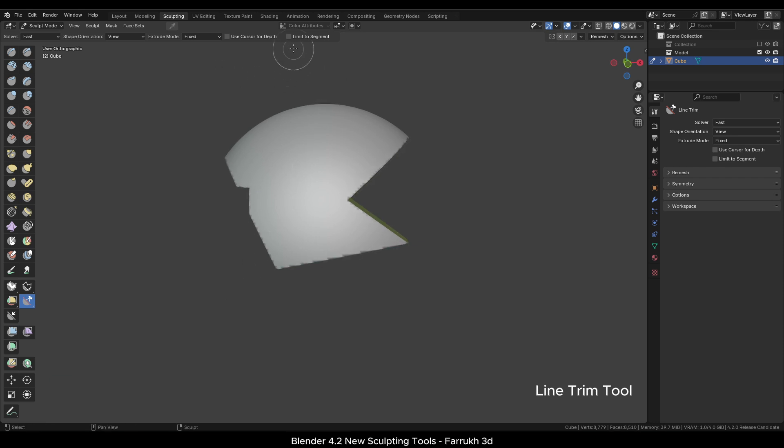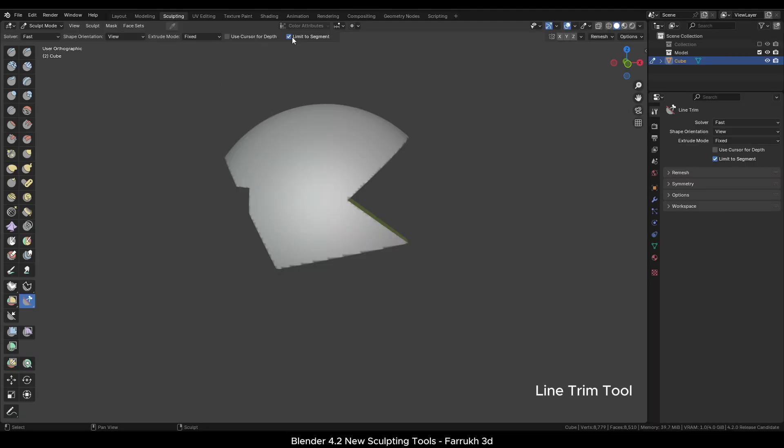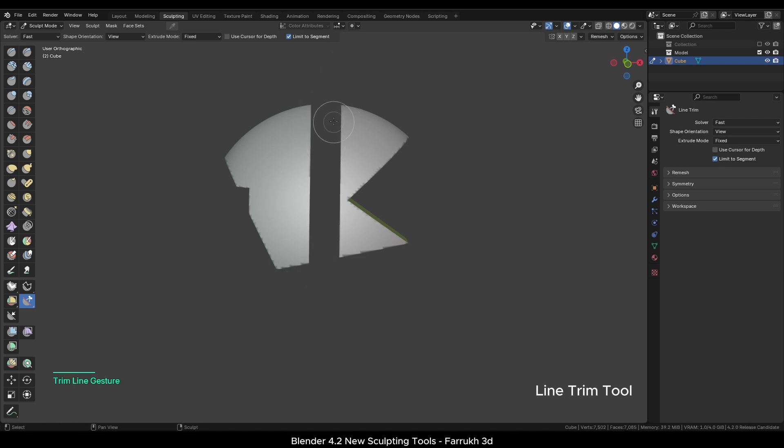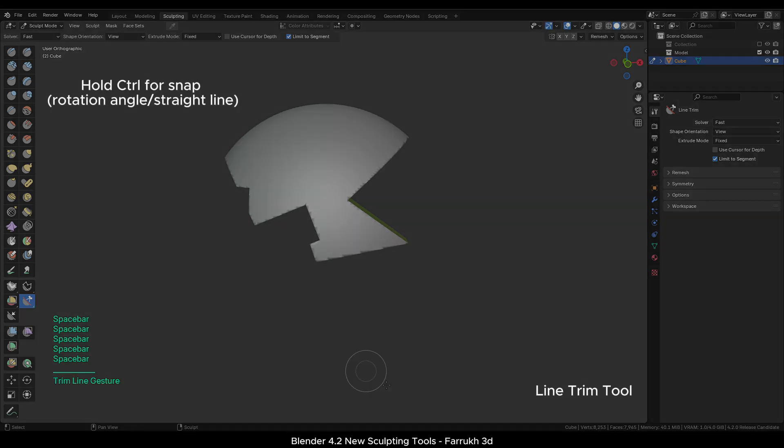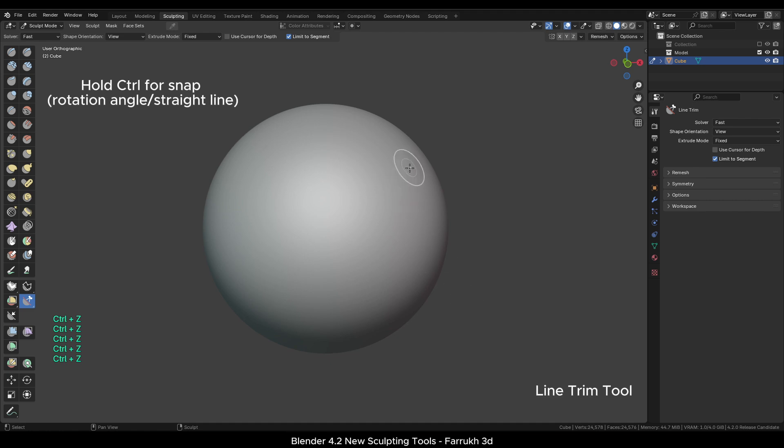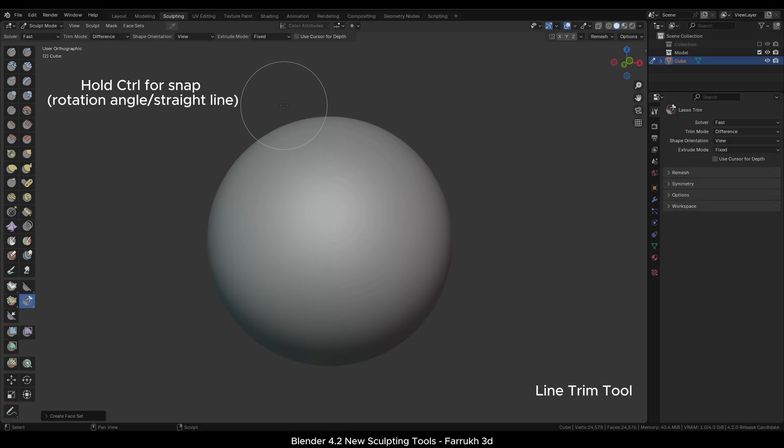A useful feature you can use is the Limit to Segment option. This will only remove the part of the mesh which is under the line rather than the entire section. For example, if I make a small line, only that part will be removed.